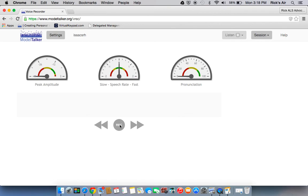There are 1,600 sentences that you have to do. I did it over a period of a couple of weeks, spending about an hour in the morning when I was most able to do so. It worked out pretty well.